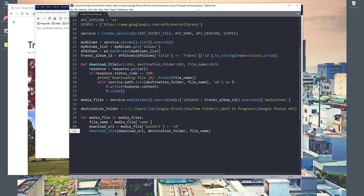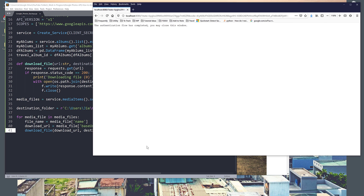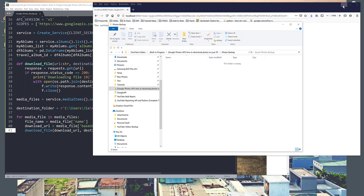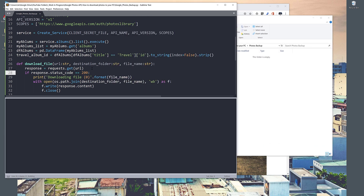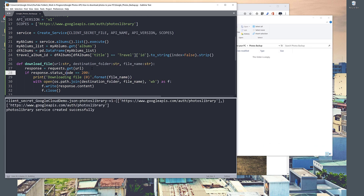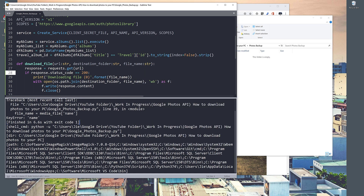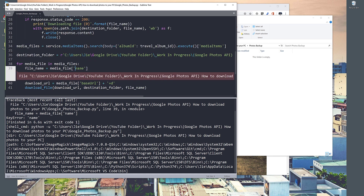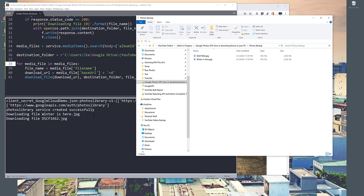Now let me run the script. On the left side is my Python script and on the right side is my photo backup folder. I got an error — 'file_name' should be 'name' — let me fix that and try again. Now it's downloading my media files.